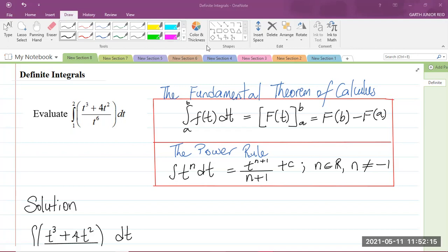So here we have our question here to the left. It says that we are to evaluate the integral from 1 to 2 of t cubed plus 4t squared over t to the power of 6 with respect to t. This is a definite integral because it has the limits — the lower limit is 1 and the upper limit is 2.